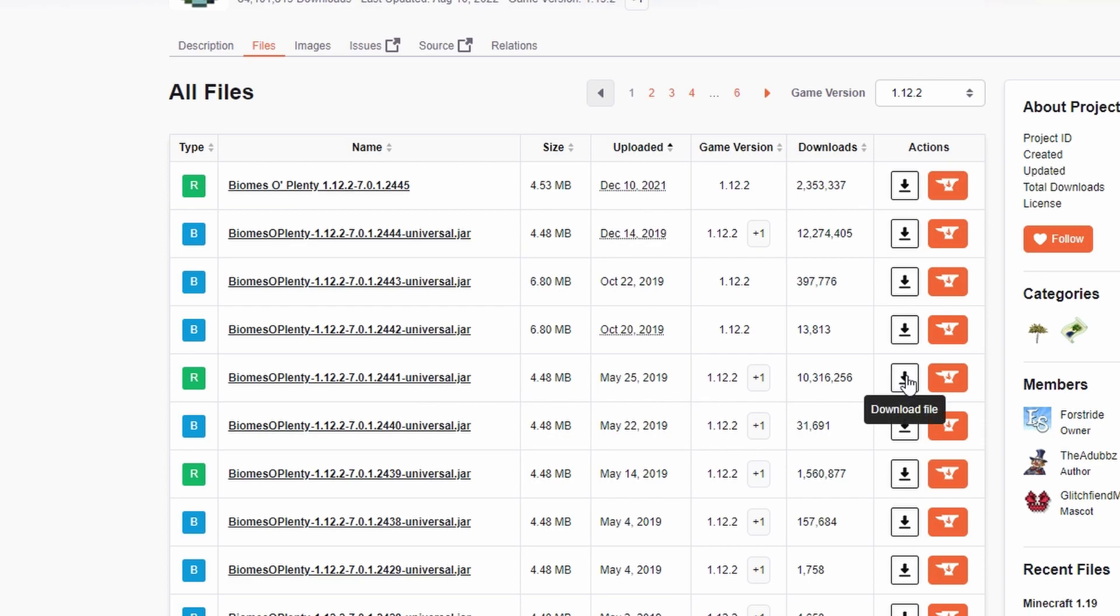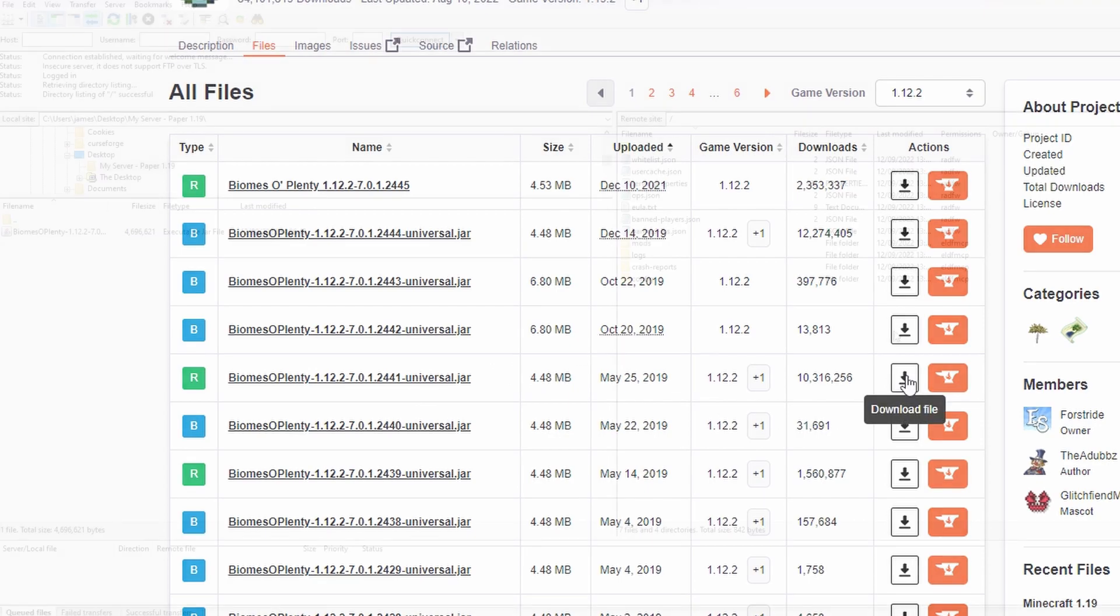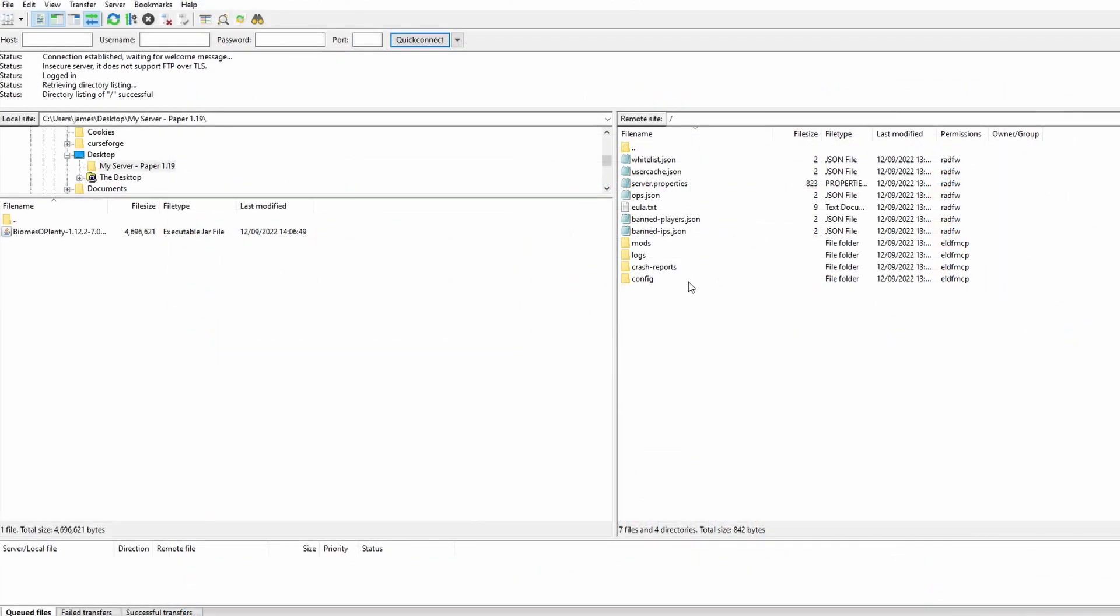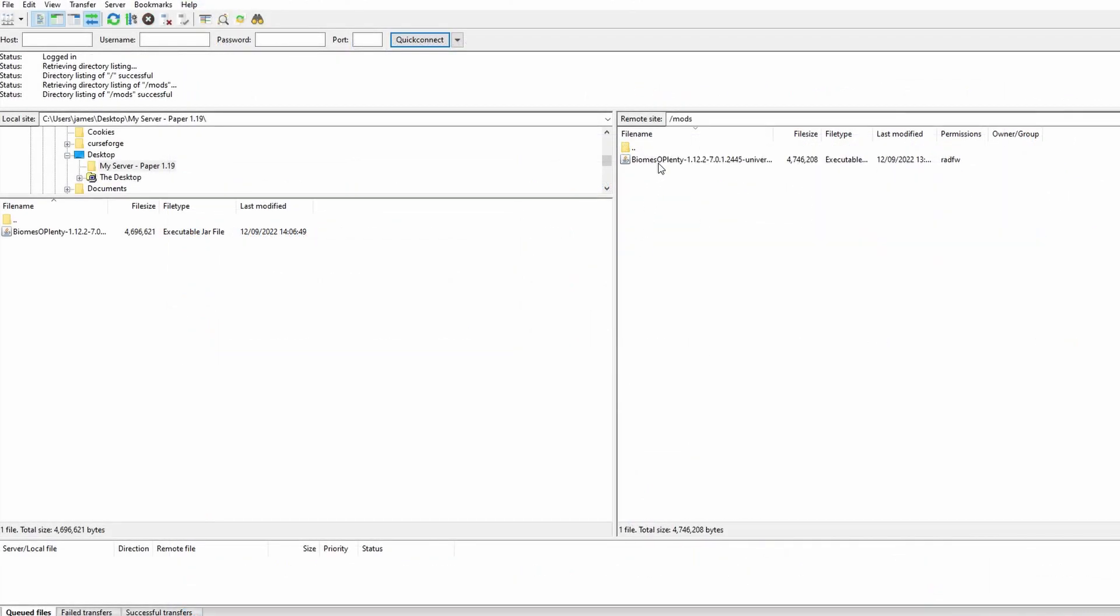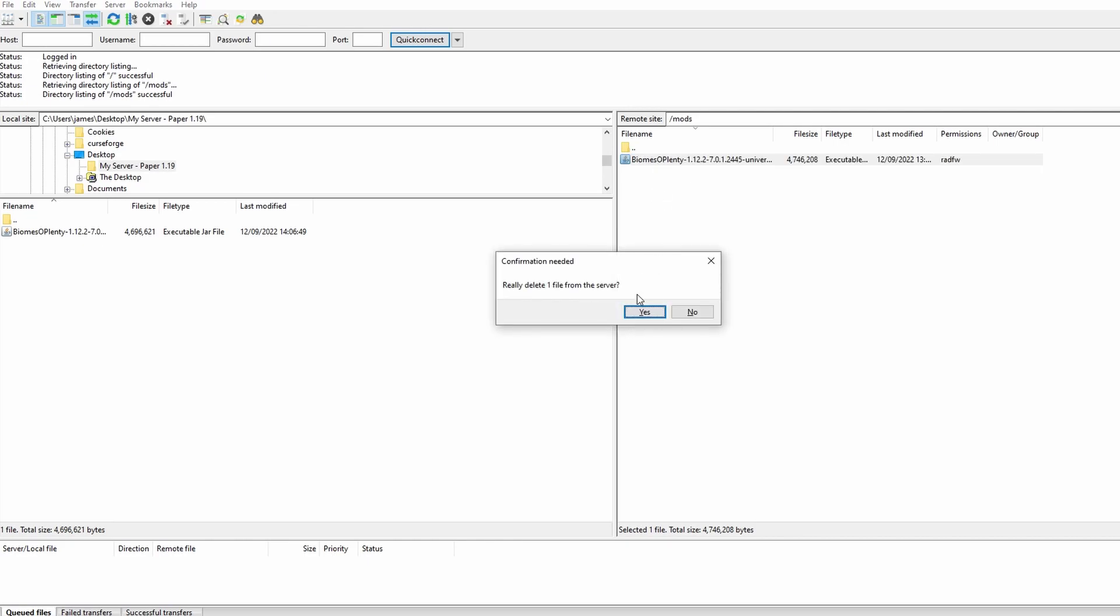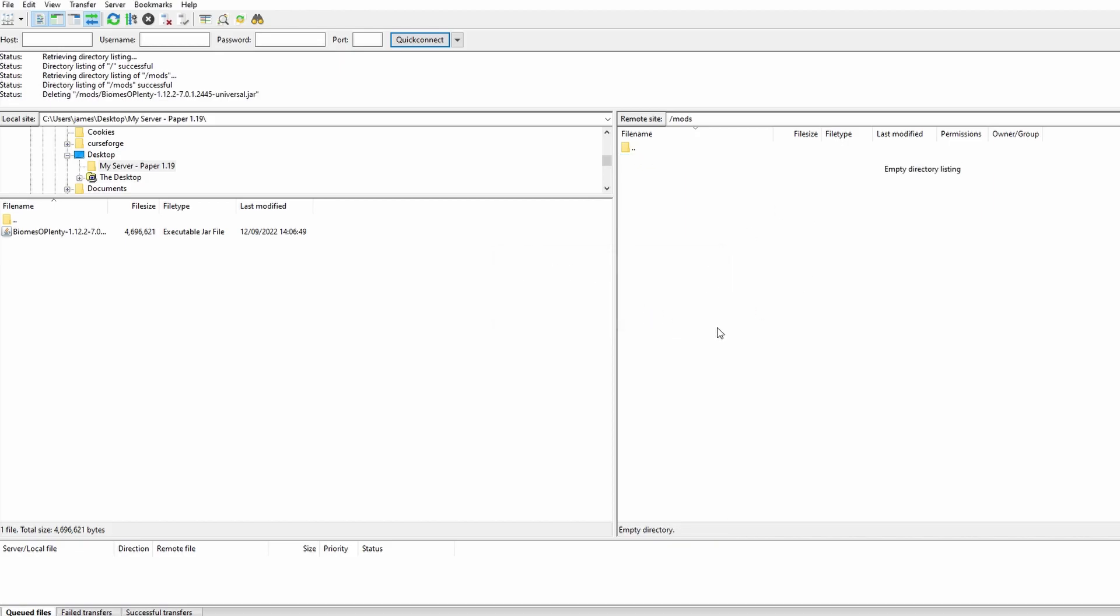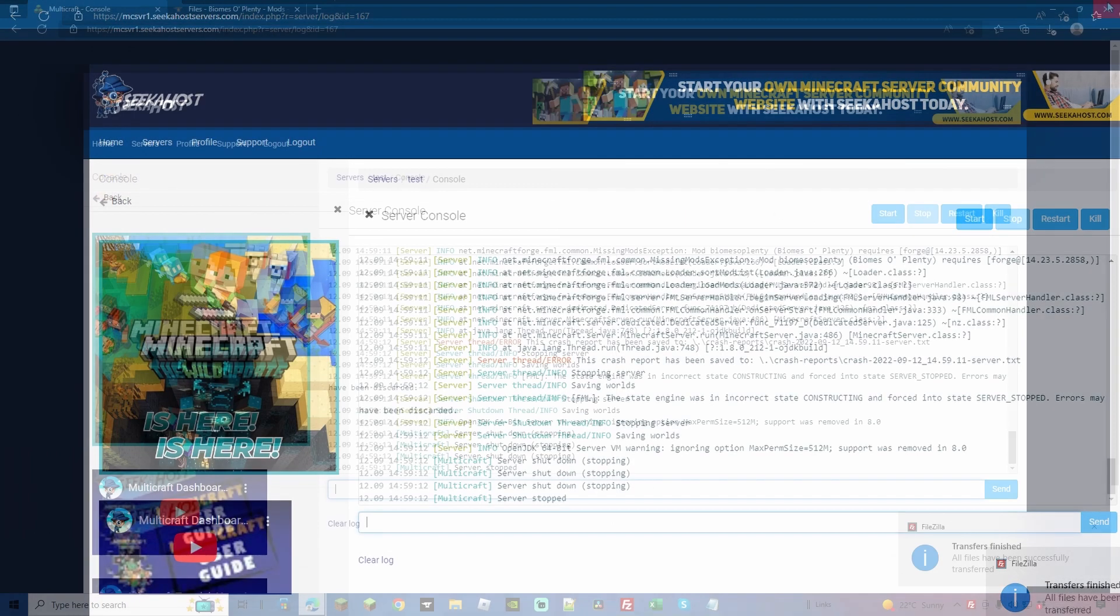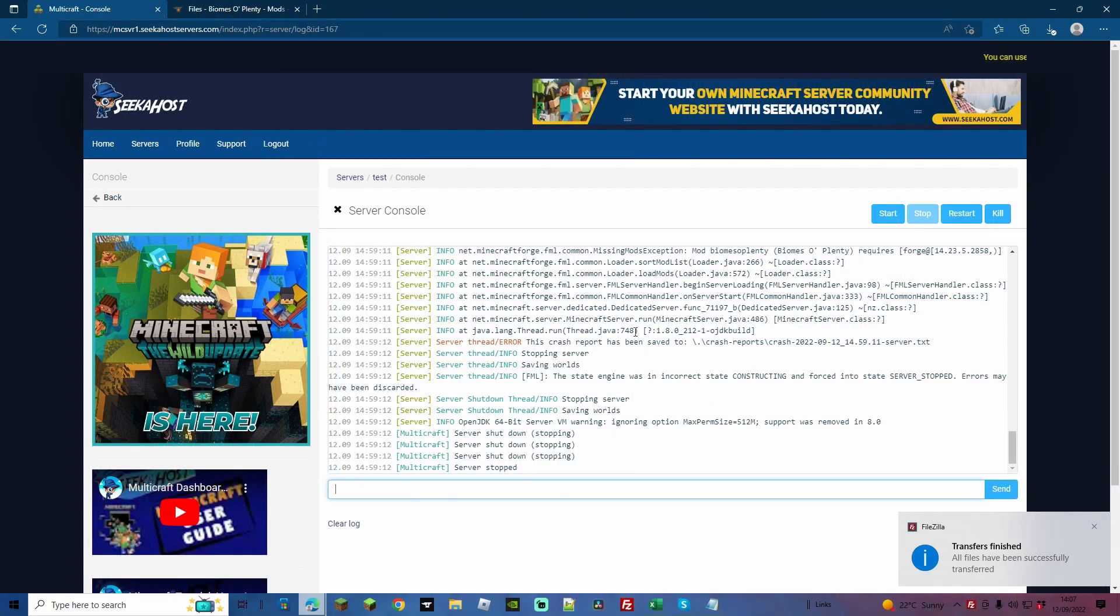Once connected up to FileZilla, we're going to go to the mods folder and we're going to delete the old file over here which we don't need, the old Biomes O' Plenty or the newer version depending on which one it was. And we're just going to drag over the other version that we just downloaded. Once done, you got your little message, we can go ahead and start the server back up using the same configuration that we had before.